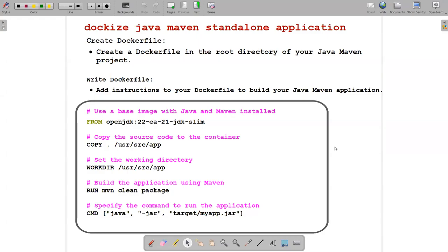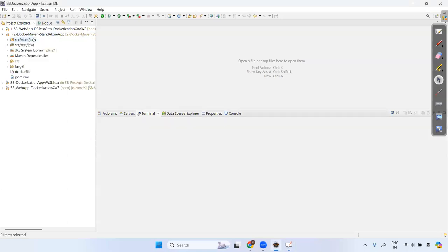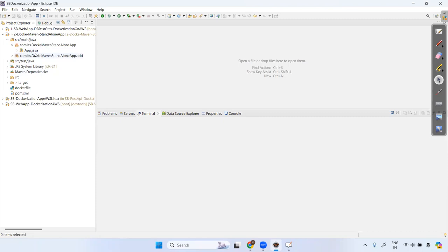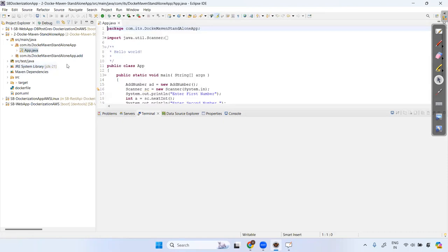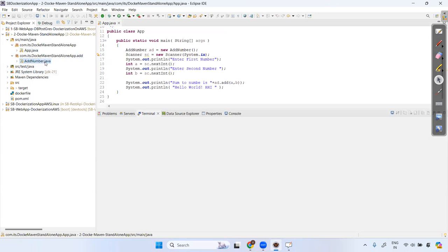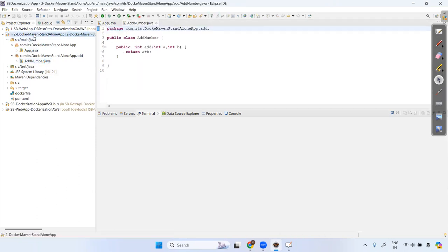Welcome back, guys. This is the third session in the Docker series. In this video, we will dockerize a Java standalone application that I have developed and deploy it using AWS. Let me first show you the application — this is the Docker standalone application, with some logic that adds two numbers when prompted at runtime.